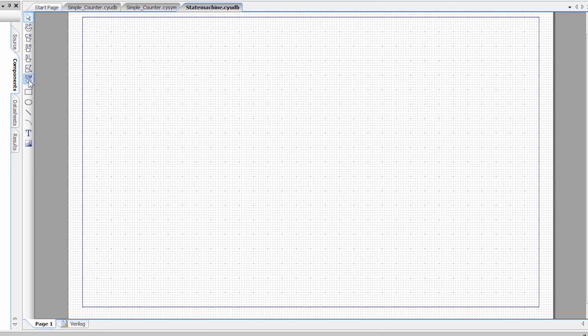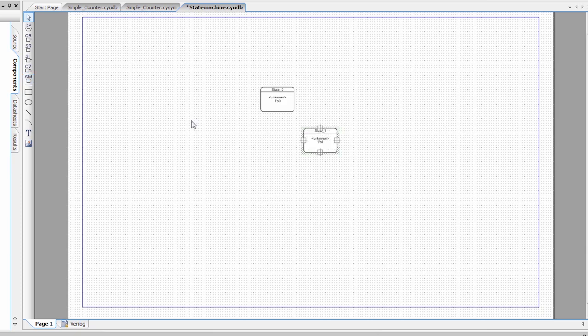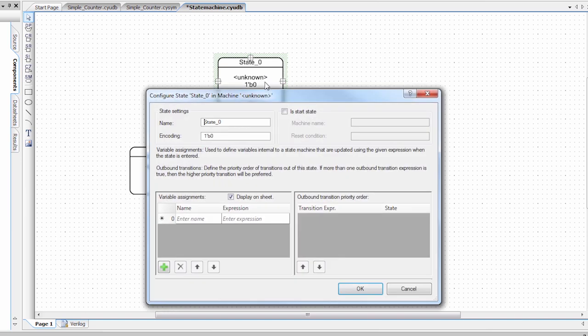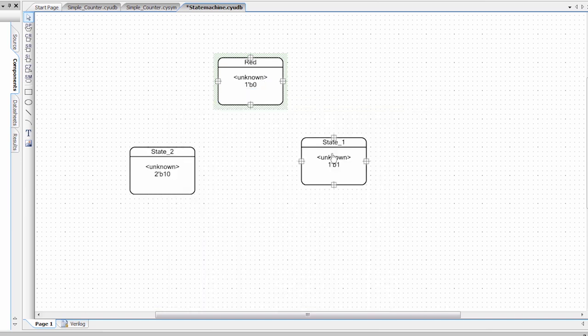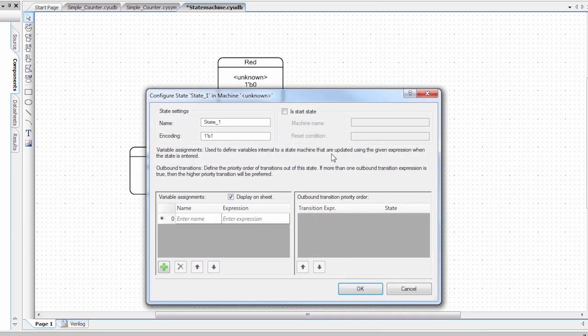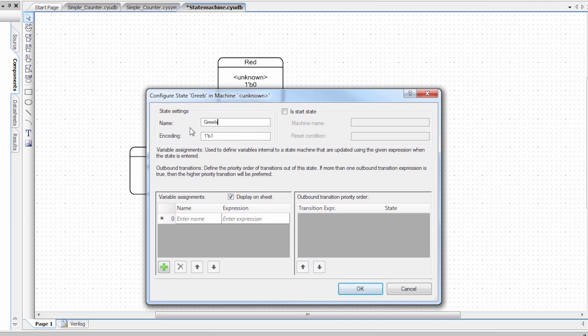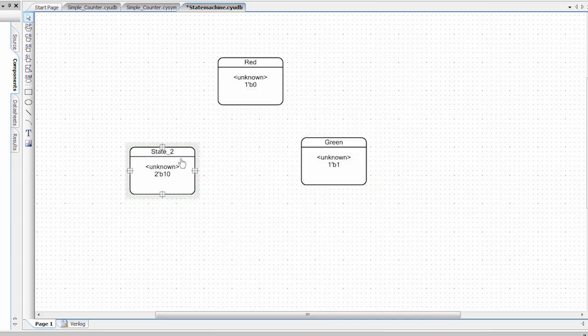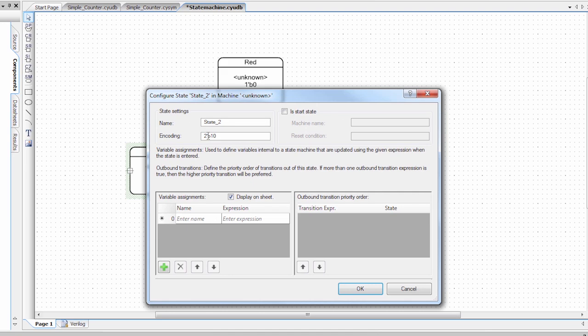And I'm going to actually drag state machine elements on. So in this example, I'm going to be turning on the red, green, and yellow lights. So I need three states. The first state, I'm going to call my red state. So I'm going to give it a name red. The second state, I'm going to call green. And then the third state, I'm going to call yellow.